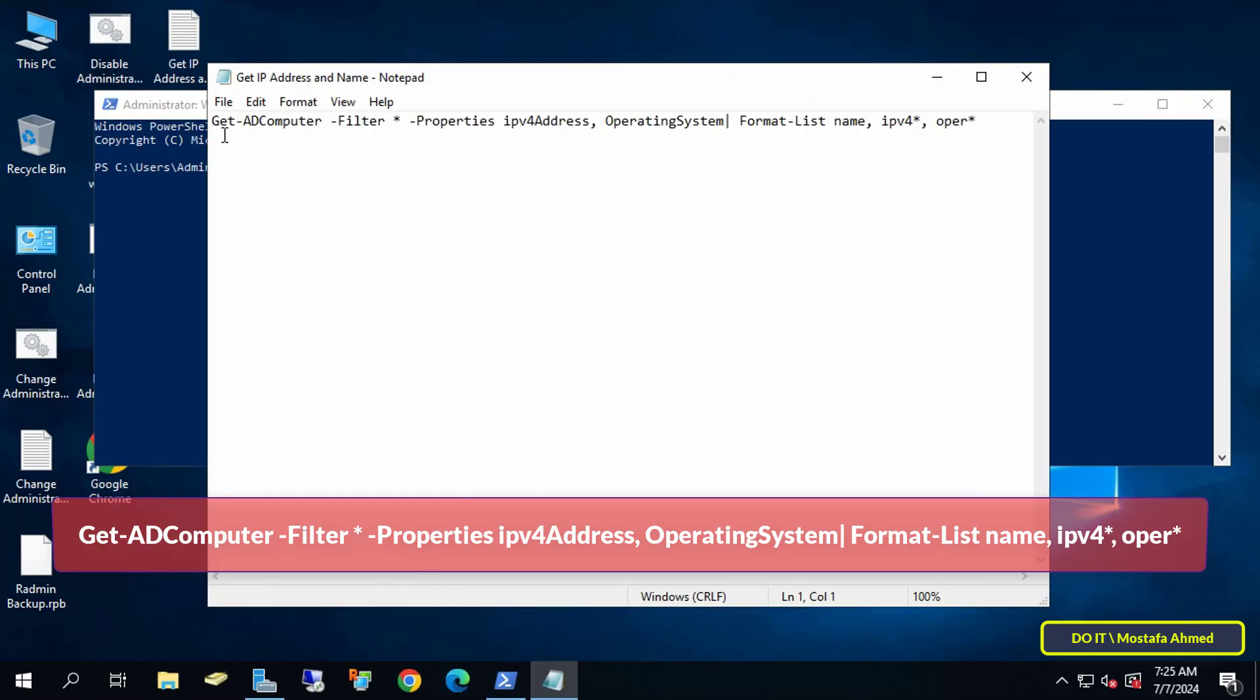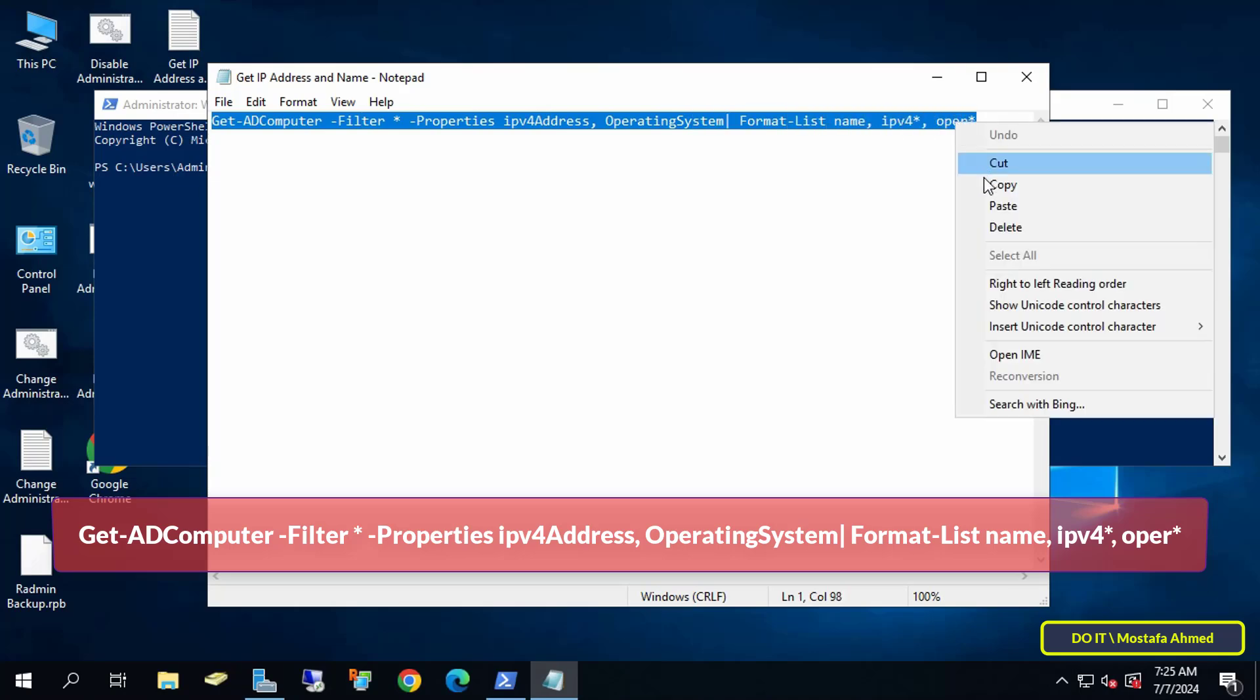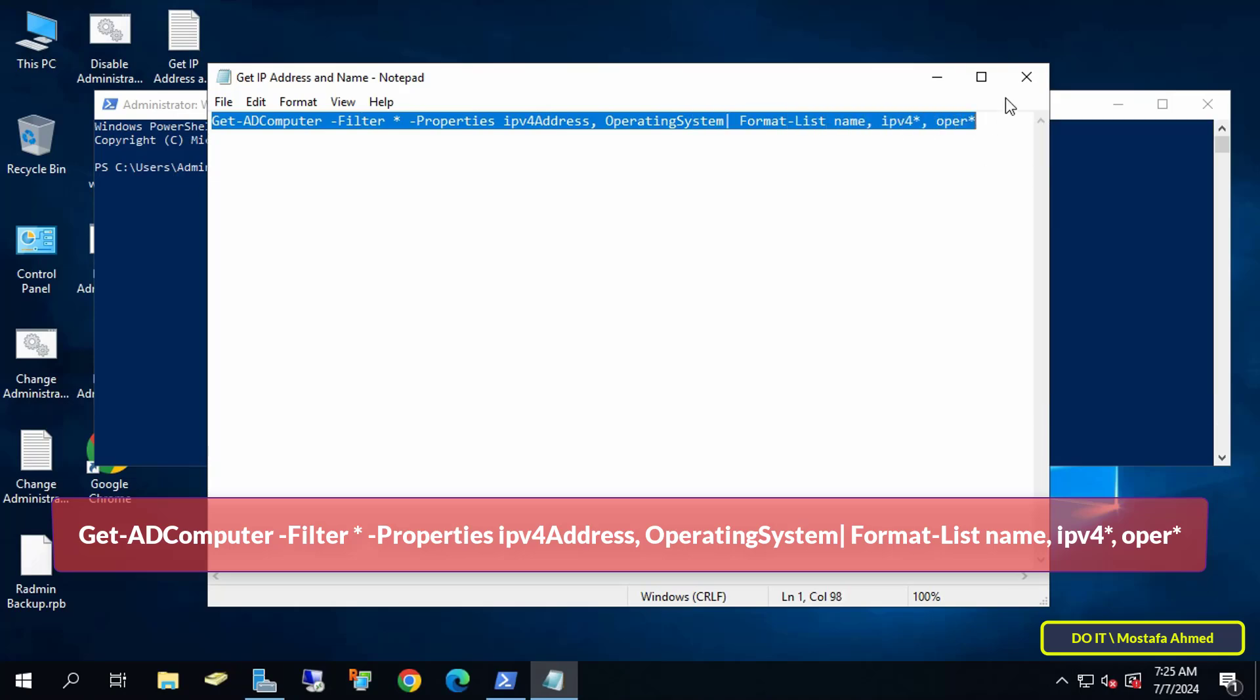After that, type the command that appears on the screen. I will leave the command in the video description.